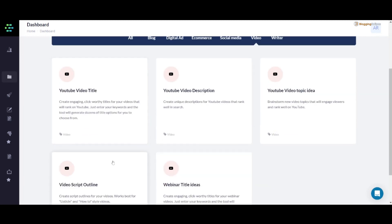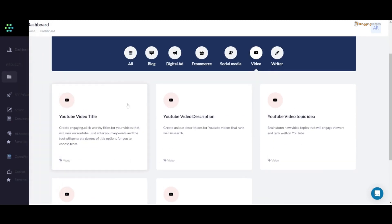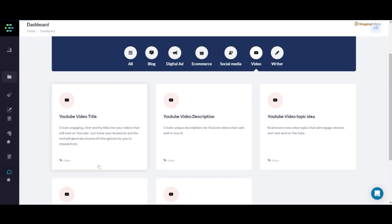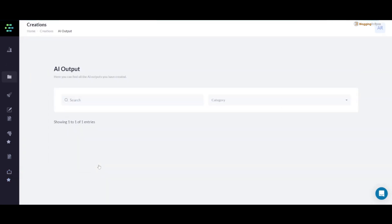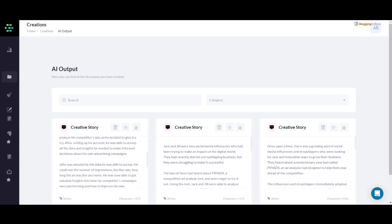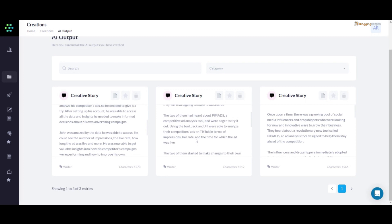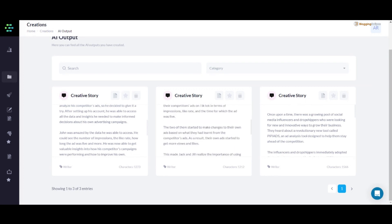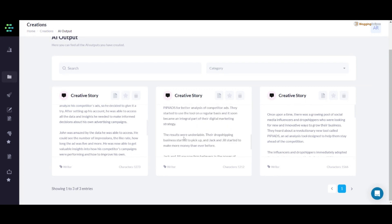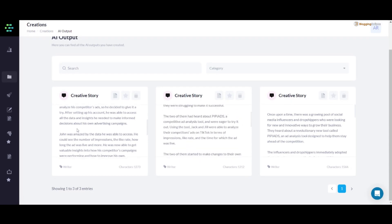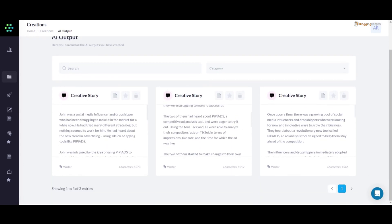In addition to that, I have also tried some of the other features in terms of creating output for the creative story. As you can see, I just gave a simple input for a tool named PPRS, and whatever results I got in terms of the creative story were really great. I created a story.